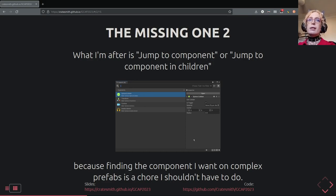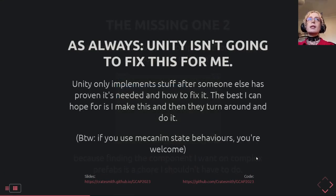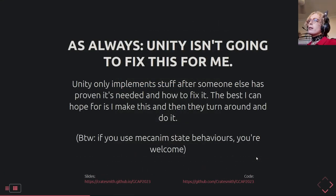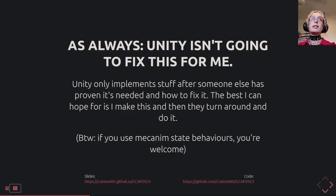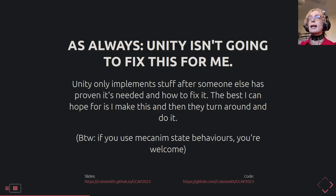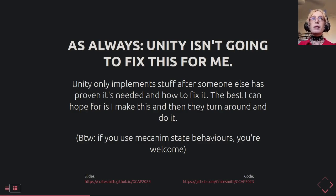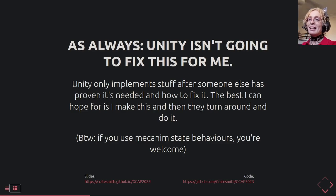Unity's not going to make this for me — Unity generally only makes something once people scream enough for it and somebody demonstrates how it works. For reference, this is one of the reasons that Mecanim state machine behaviors exist. I built the prototype and they stole it.